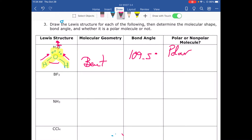For boron trifluoride (BF3), the Lewis structure has boron in the center with three fluorine atoms around it, each with three lone pairs. Remember, boron is satisfied with three bonds and does not need eight electrons.